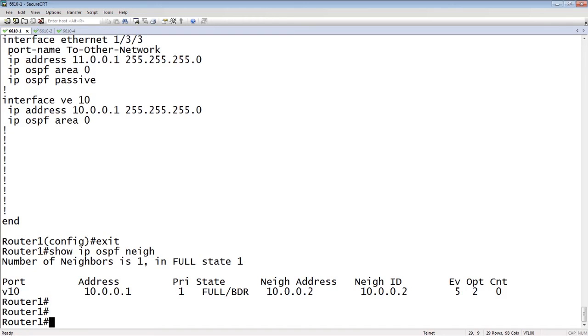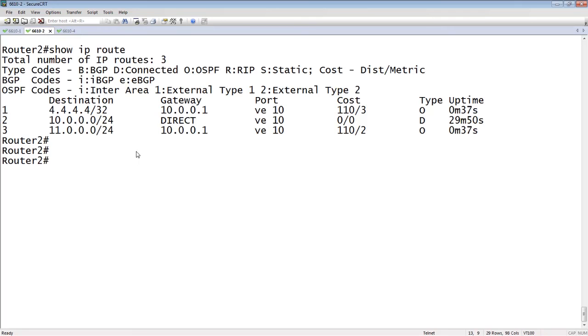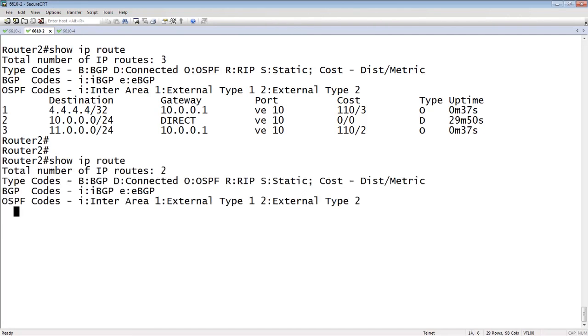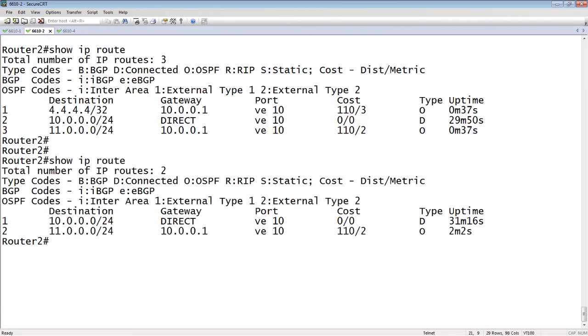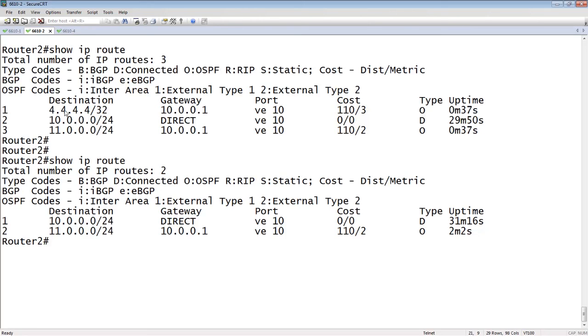If I hop over to router 2 again, do a show IP route again, I still have the 11 route. That's still being injected via OSPF. It's not a redistribute connected or static or anything like that. I'm learning it via OSPF, it's dynamically learned, and yet I'm no longer learning that 4.4.4.4 slash 32 because I don't have that neighbor relationship. I'm not learning other routes from that other external partner.